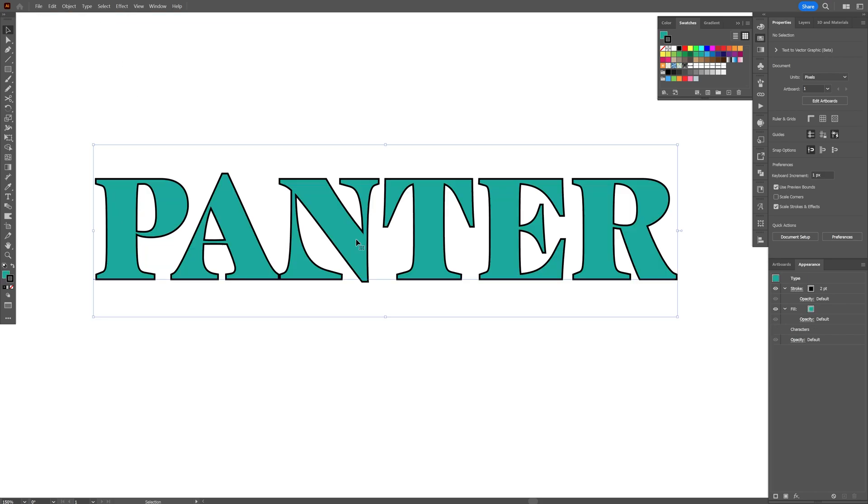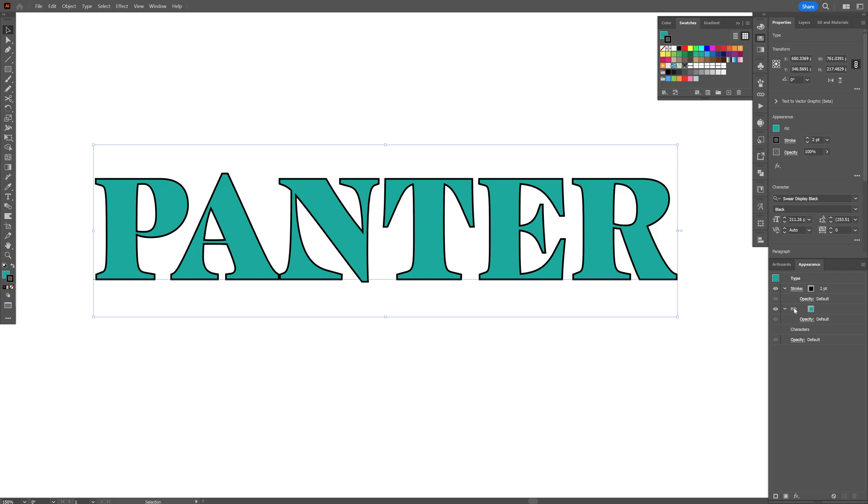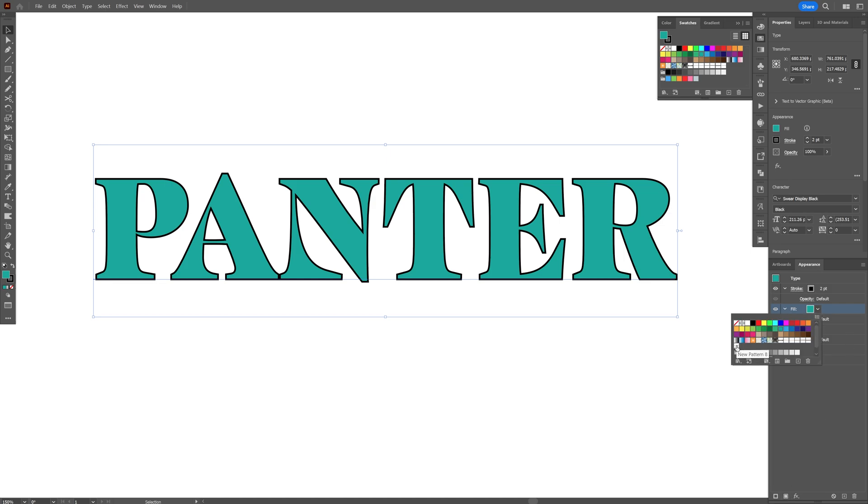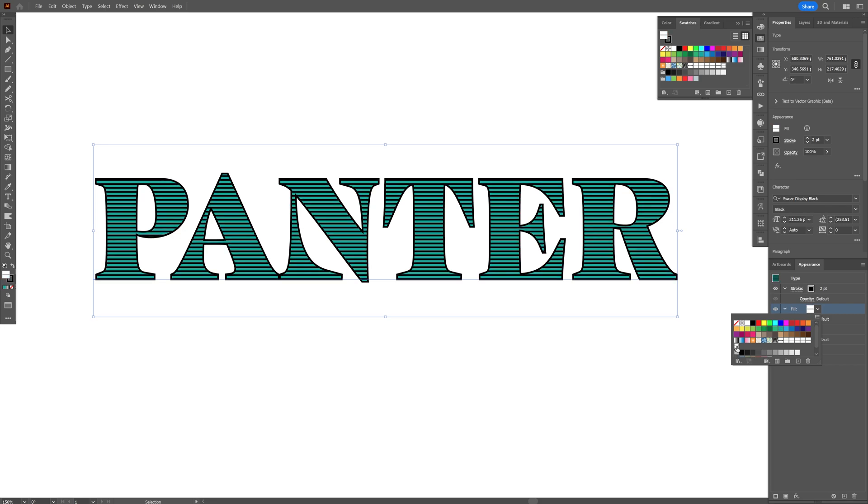Select the text and add another fill above the existing fill. Change it to the pattern we created. It's going to appear here in the swatches. Now we have a fill color, a pattern, and a stroke.